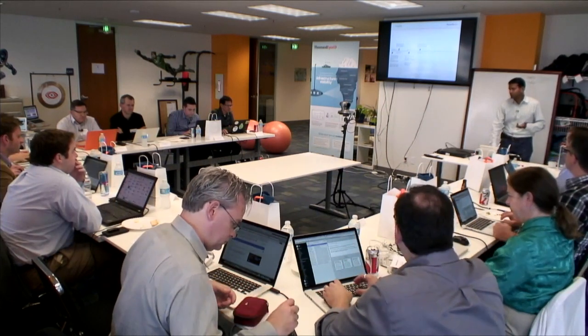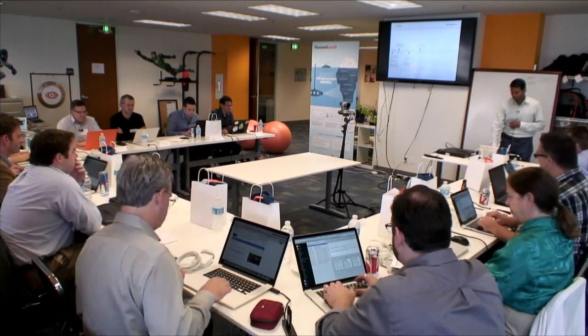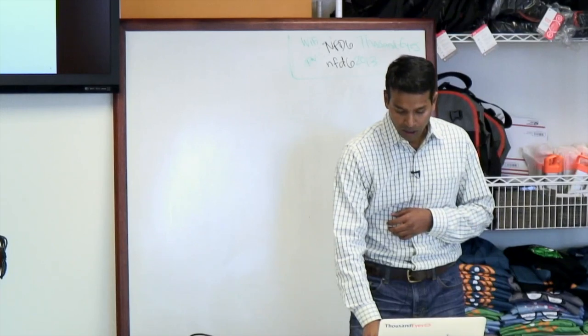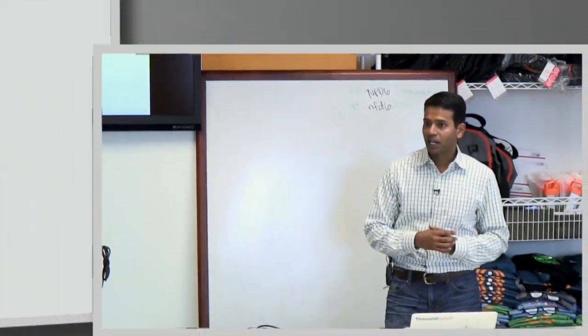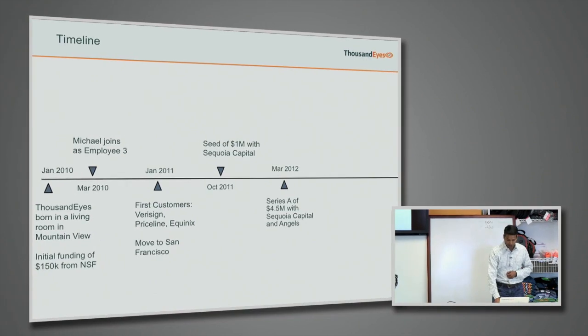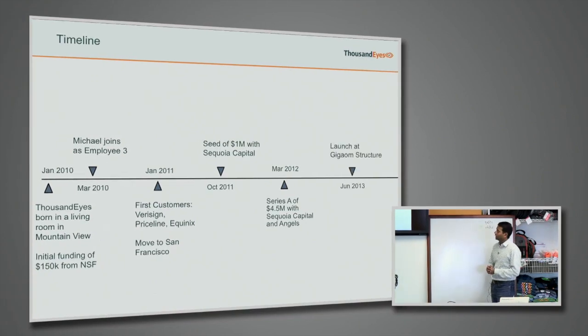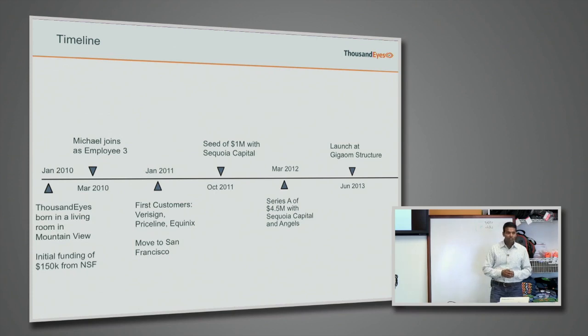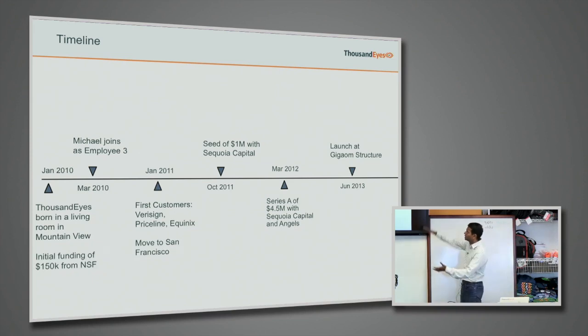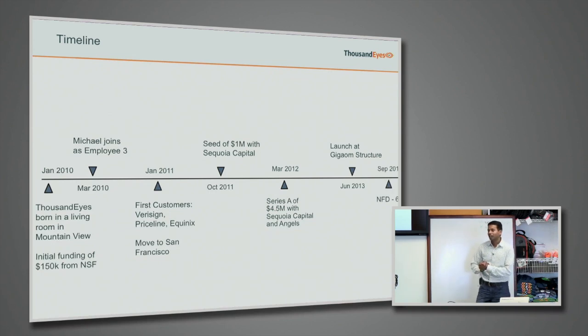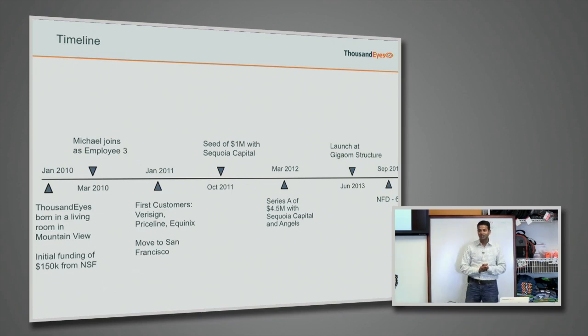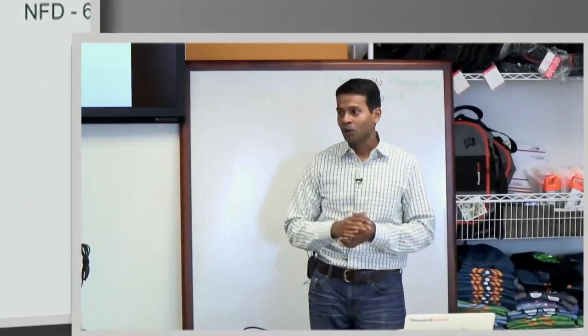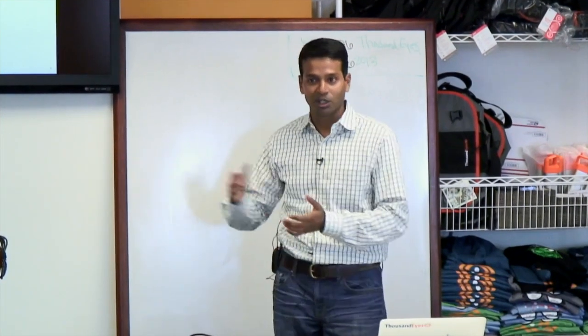October 2011, we raised our first round of financing with Sequoia Capital. March 2012, we actually converted that into a Series A, and then we officially launched at GigaOm Structure earlier this year in June 2013. But out of all these events, the most important thing in the timeline is today. We're here with you guys, and we're excited to be here to share the technology with you guys.